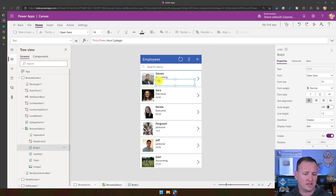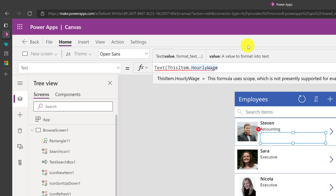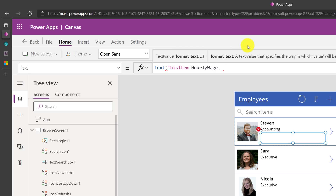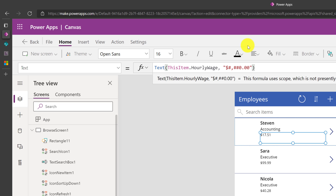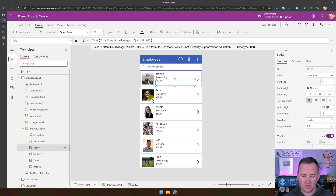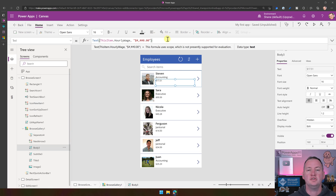No big deal — click on the hourly wage field. You see 'ThisItem.HourlyWage'. When you edit a gallery, you just edit this top row and you're in business. I'm going to apply a function called Text, which is very similar to Excel. We'll use a format string — and just like that, you notice that Ferguson got his trailing zero, everyone got their dollar sign, and you've formatted this. You've written your first formula — we used a Text function to transform that number into a formatted number.